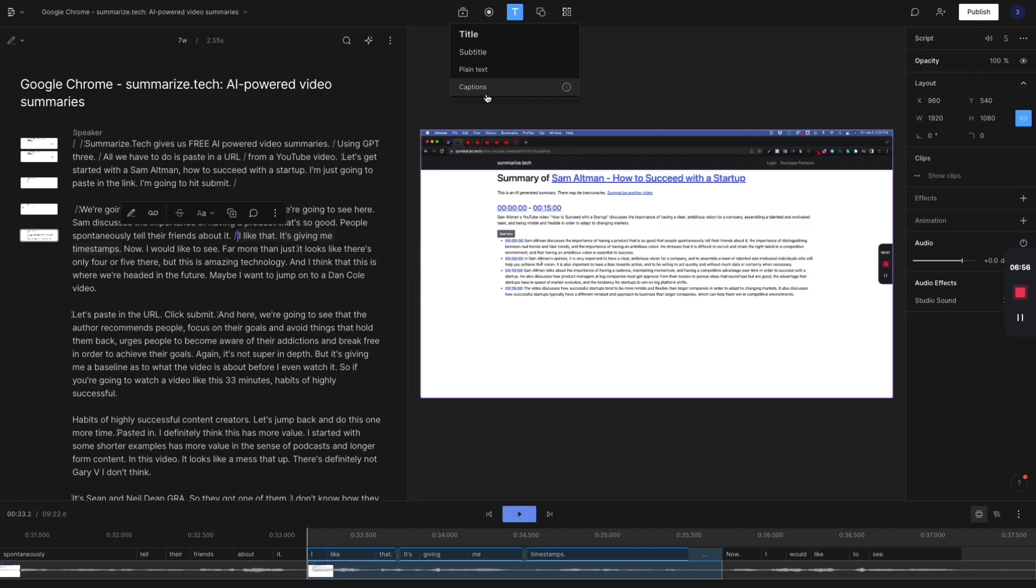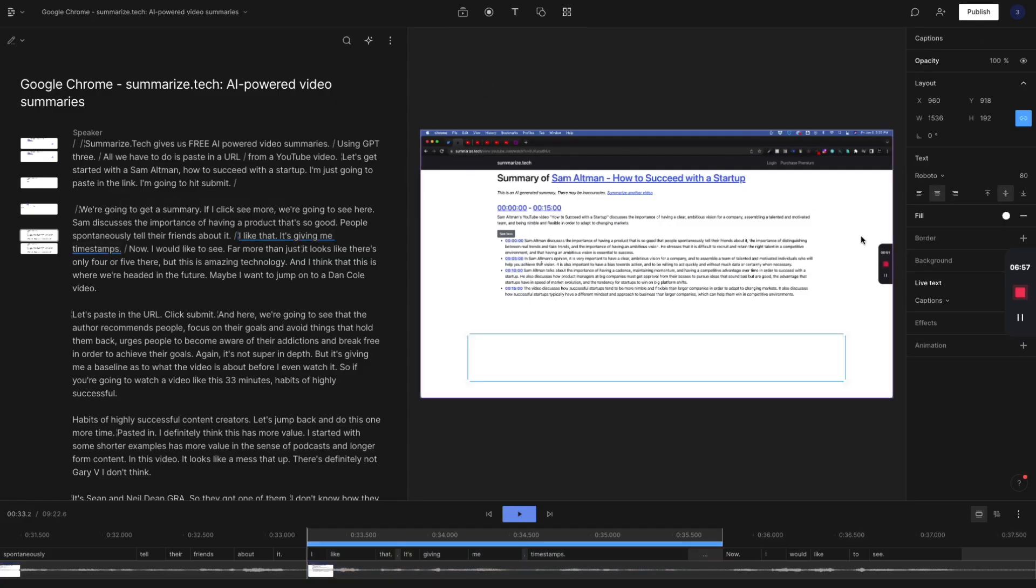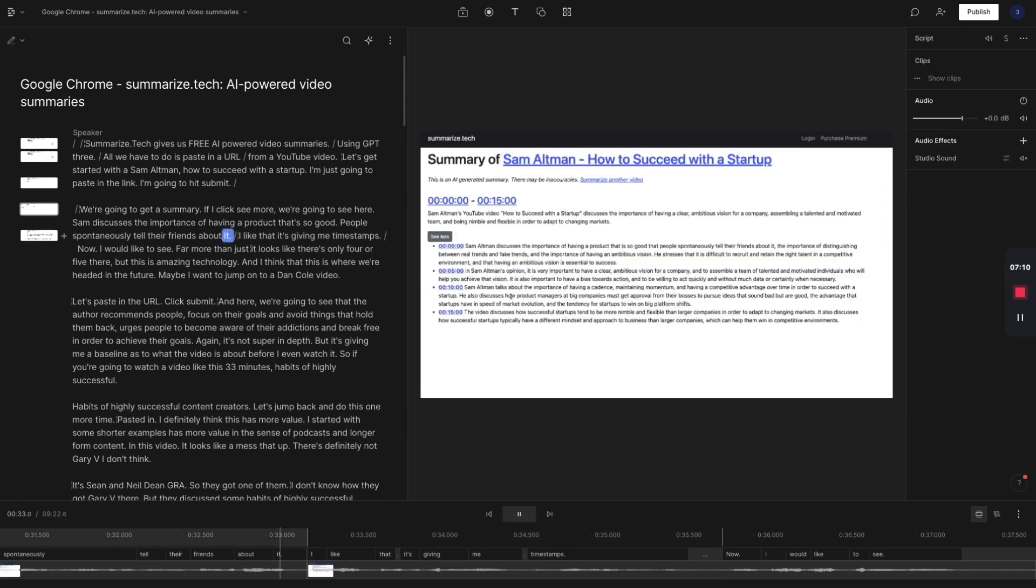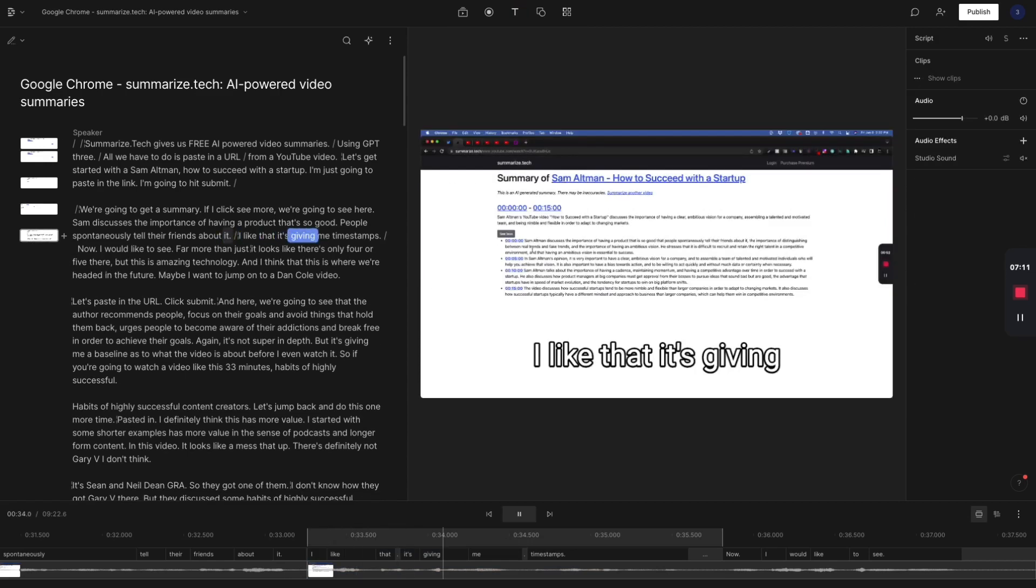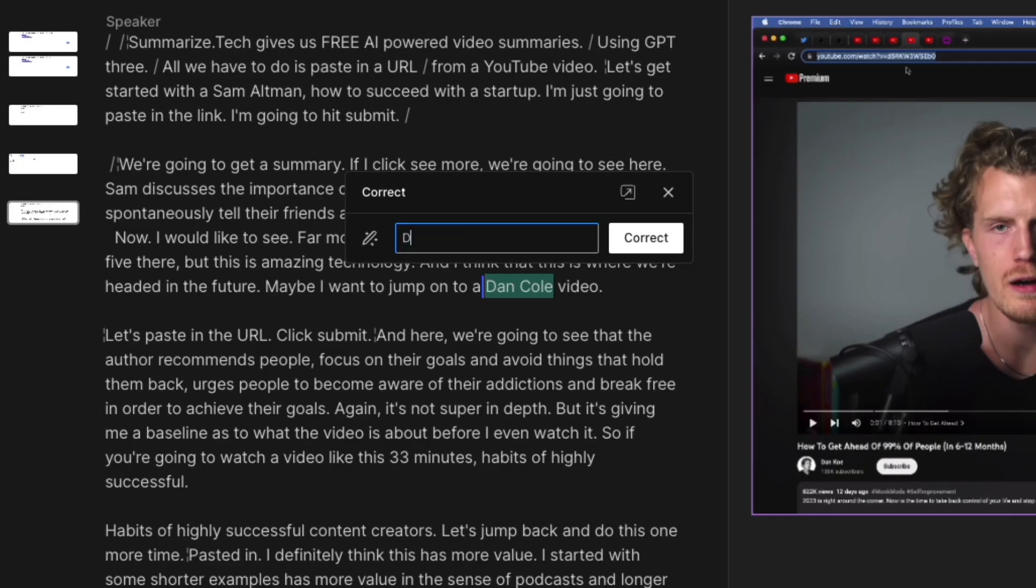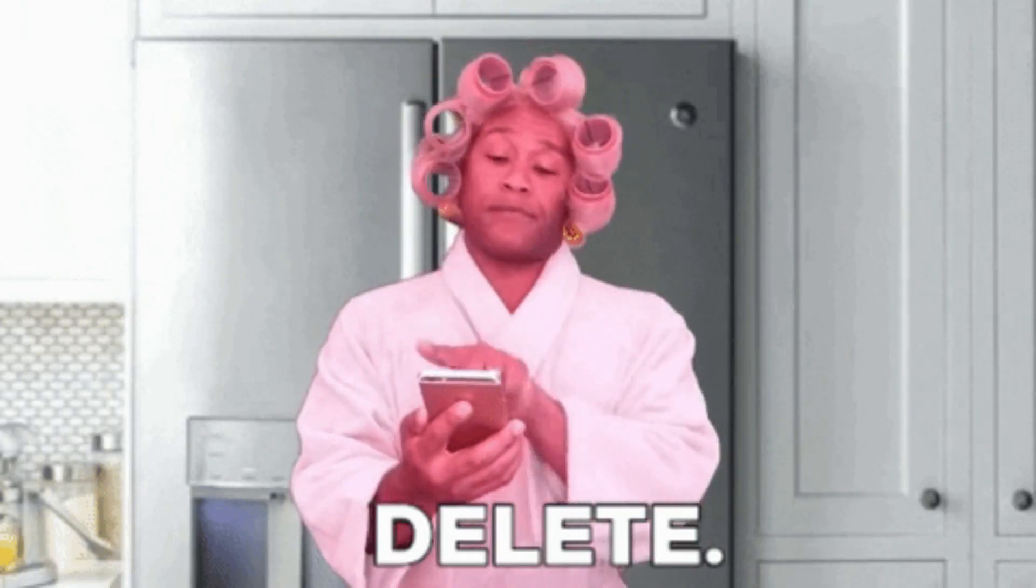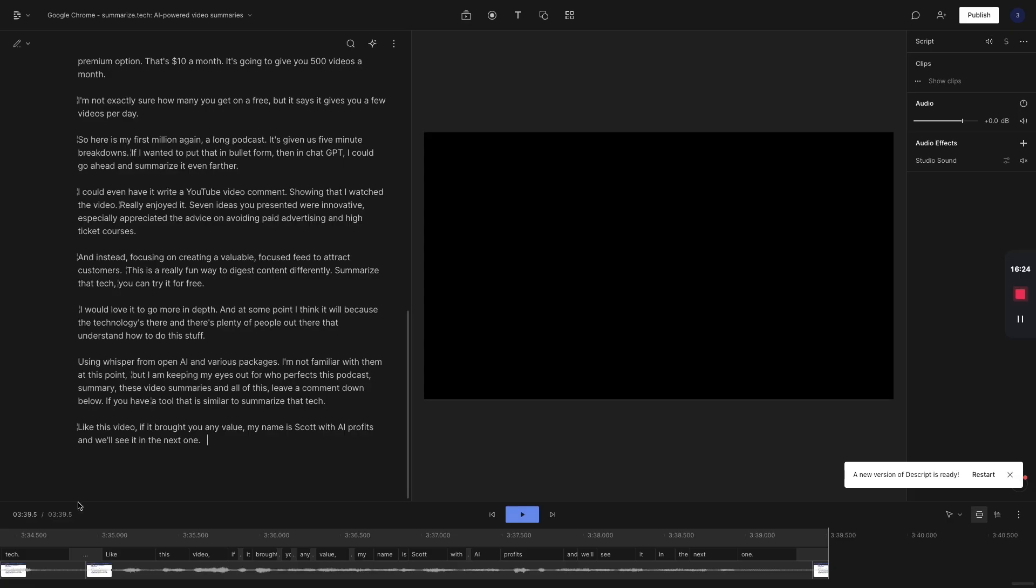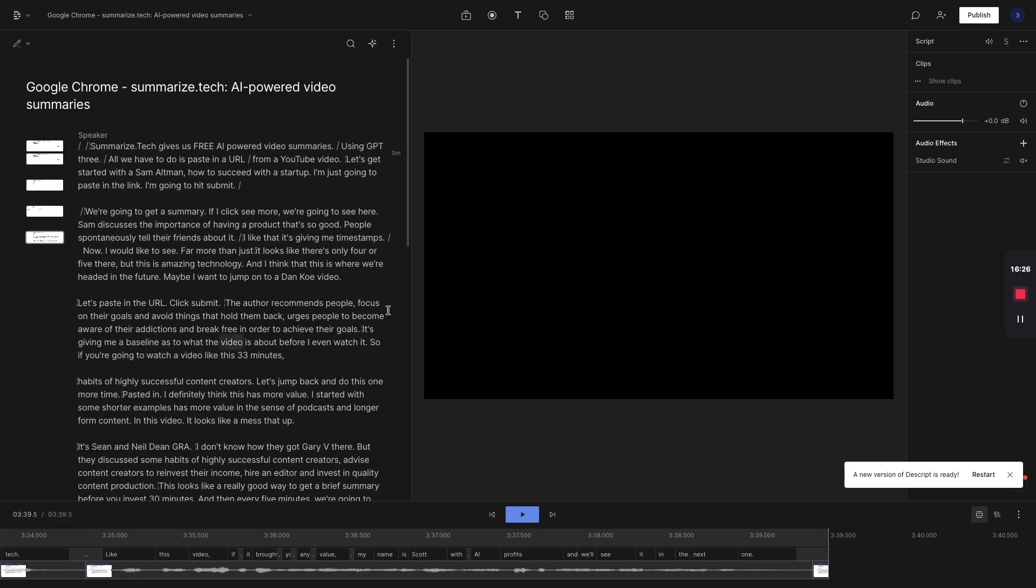I just highlight, come up here, add my captions. We'll delete out the period there. Here we're going to see it's Dan Coe. And this is fluff, so we'll just delete. I have a three minute, 40 second video. I can go back through it one last time.